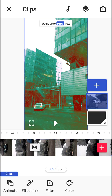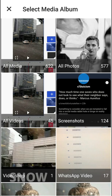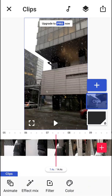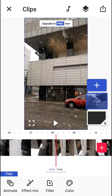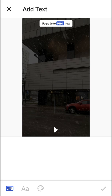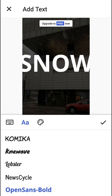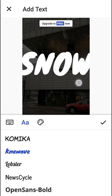When you click on a clip again you can duplicate it, crop it, or delete the video. By clicking the plus button you can add another media or more videos. Now what we want to do is click the plus button in the upper right next to my clip. When you click plus, you have five options: add text, media, GIF, particle, or shape.